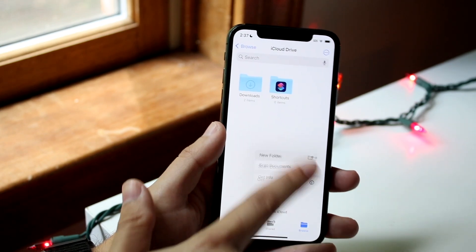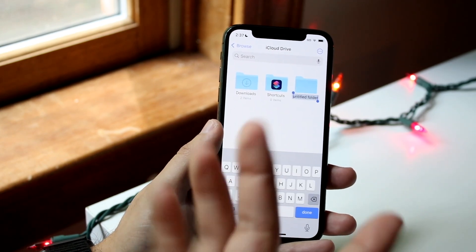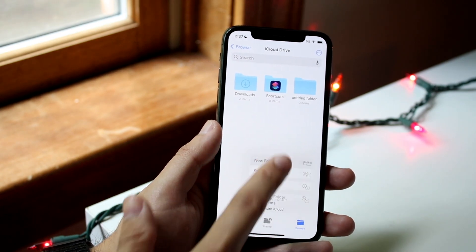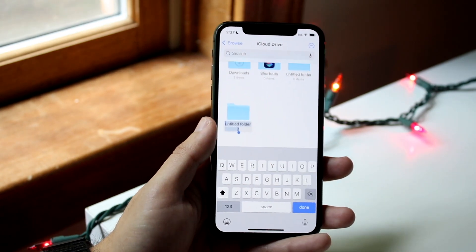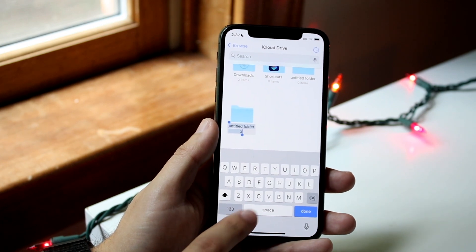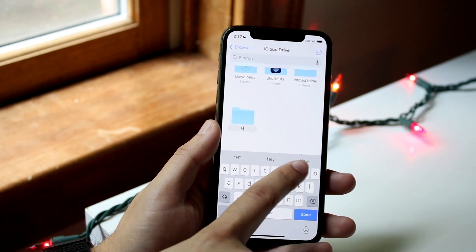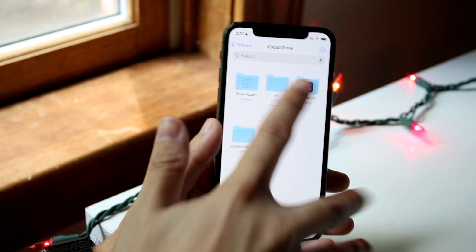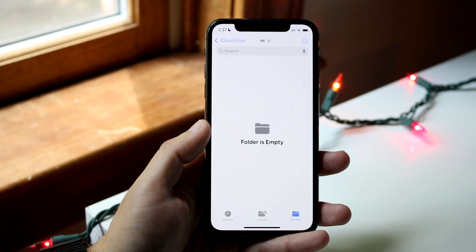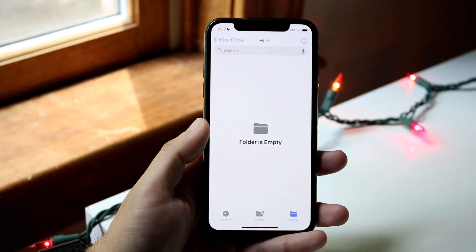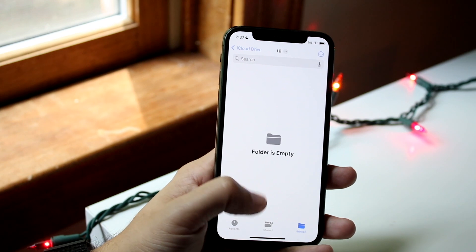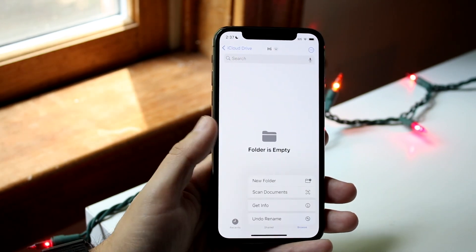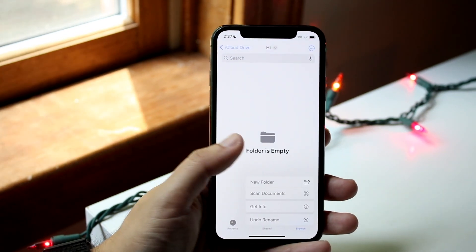Hold down in the Files app and it'll sometimes automatically create another folder for you, but most of the time you hold down and click the New Folder icon. When you do that, you can rename the folder to whatever you want — I'll name it 'Hi.' Then you can open it up and drop anything inside: photos, files, anything you want, including scanned documents.